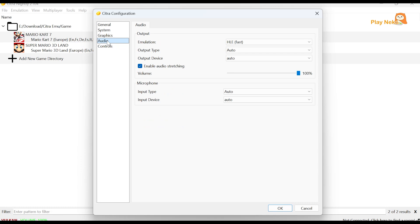For the Audio section, there's no need to change anything. Just leave it at the default settings, as they're already good enough to use.